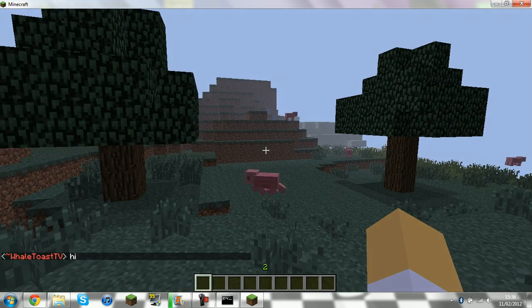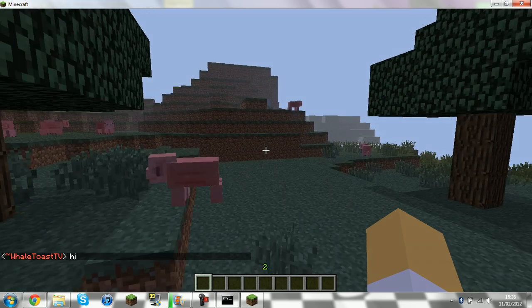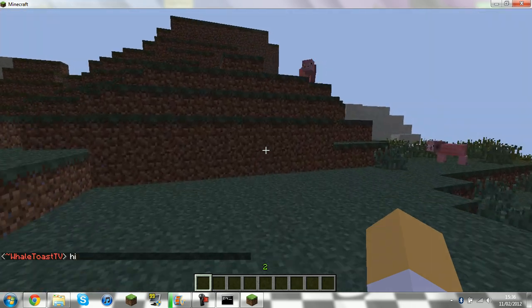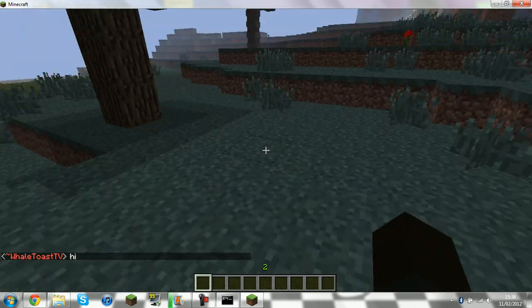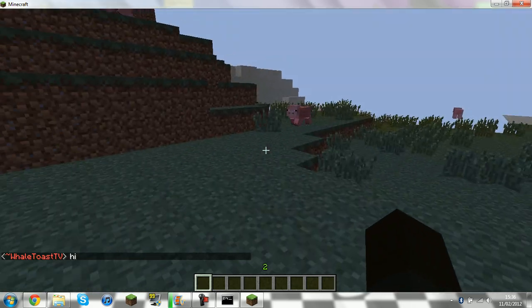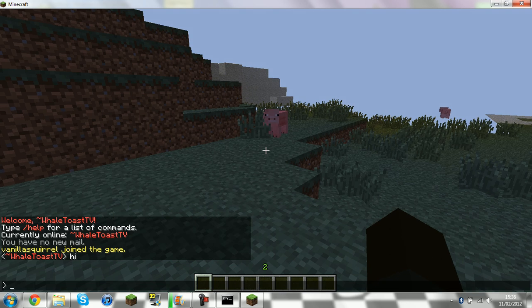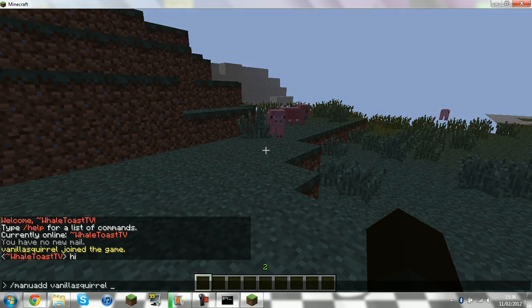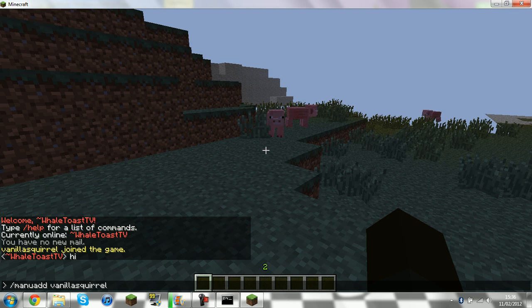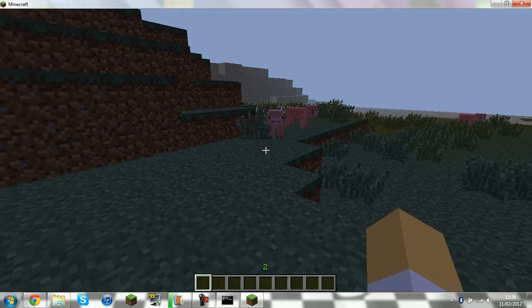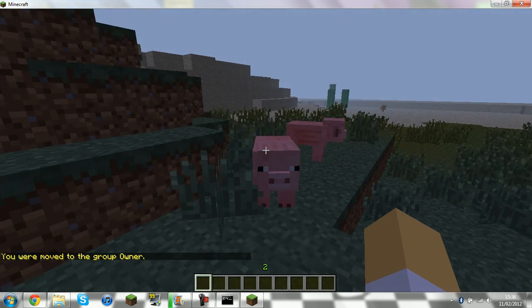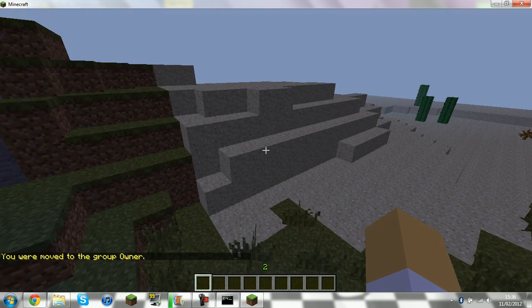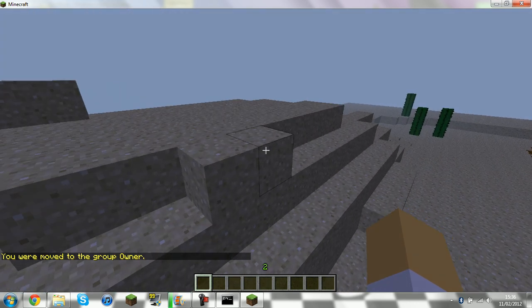But there are Groups at the moment. So you can go to Manual Add and change yourself to Owner. I've been moved to a Group Owner. You see? It is working.